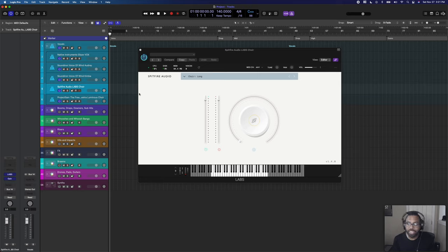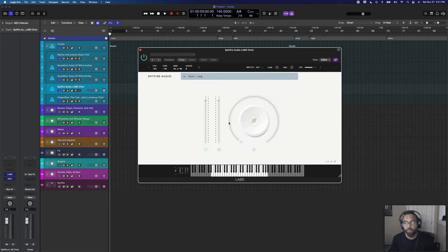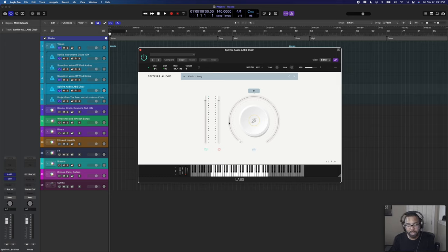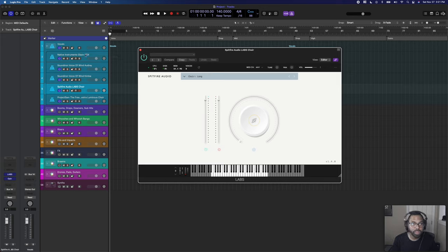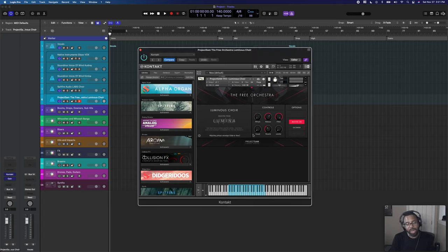Next, Spitfire Audio Labs Choir — a free plugin from the Labs series with Choir Long, great for holding out chords. I believe it's from their Eric Whitacre Choir library. I use this in my choir vocal template for trailer stuff — usually for chords, not solo stuff. Solo vocals I do with Glaze or Sound Iron Voice of Wind. Finally, Luminous Choir from Project Sam Free Orchestra — also great held out with adjustable attack. That covers all the vocal stuff.